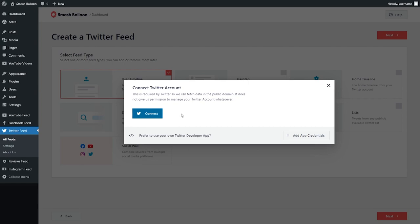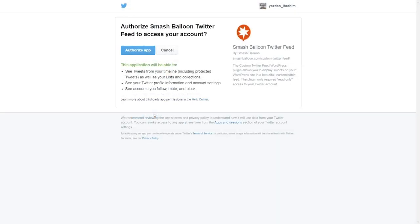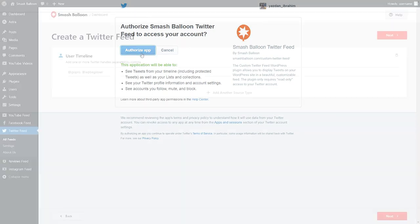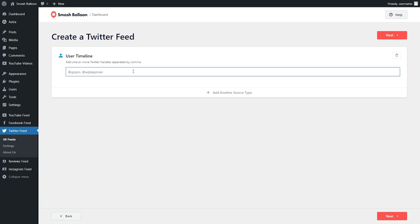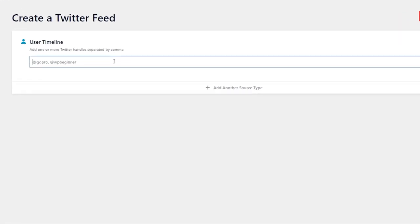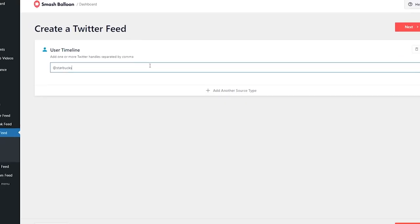Now it will ask us to connect our Twitter account to Smash Balloon. Click on connect, and here you'll have to log into your Twitter account if you haven't already, and then click on authorize app. Twitter Feed Pro has now been connected to our Twitter account. On this step, we'll have to specify the Twitter account that we want to display on our feed. For this example, let's create a feed of the Starbucks official Twitter timeline, so we can type in @Starbucks and click on next.